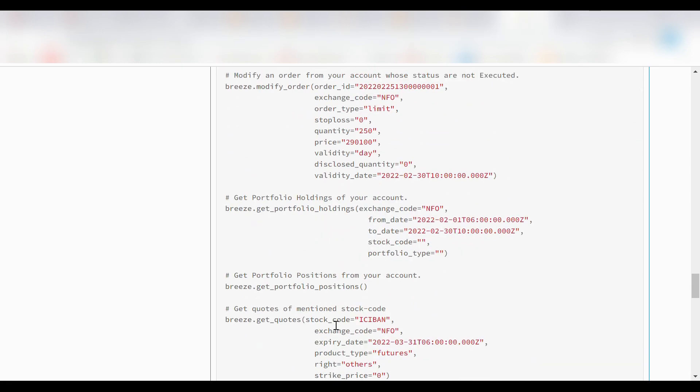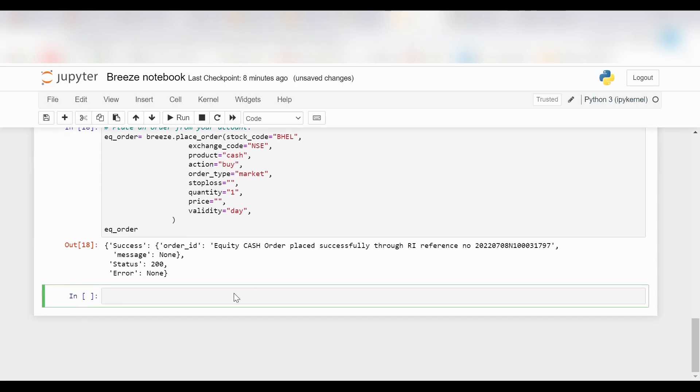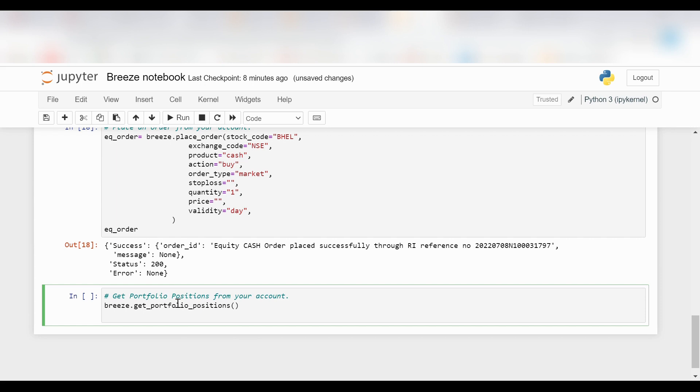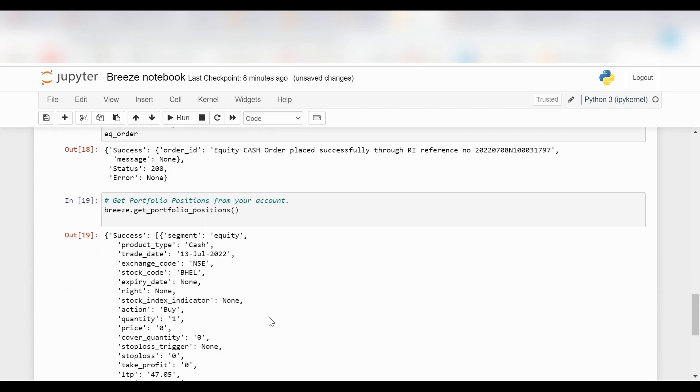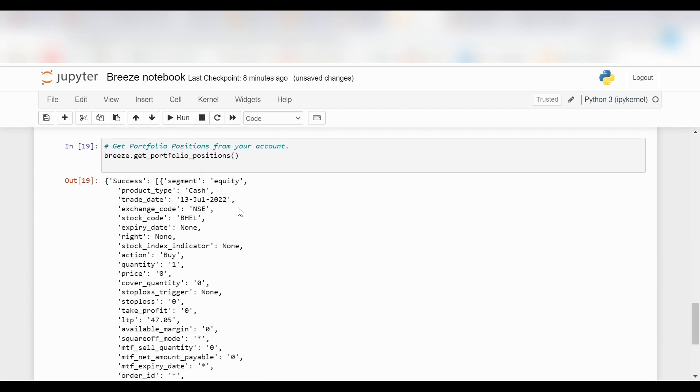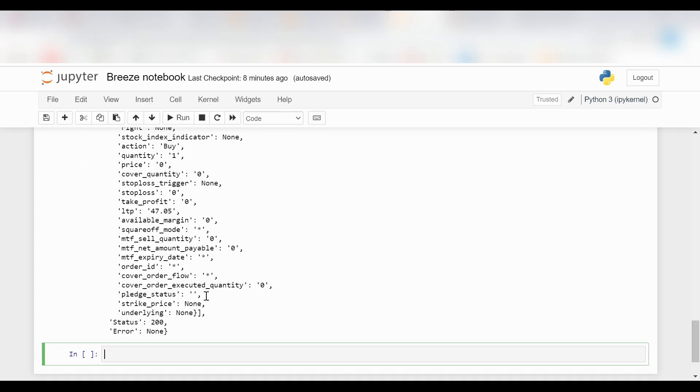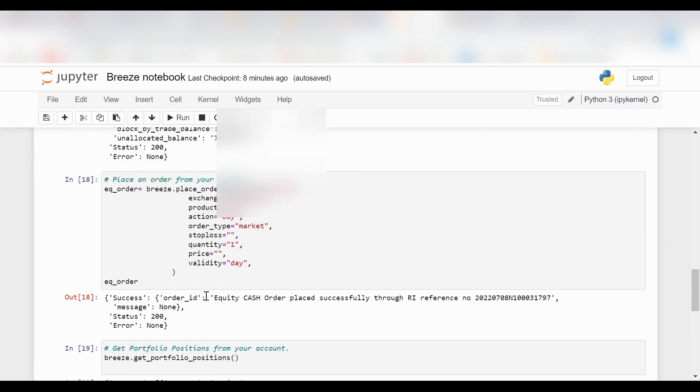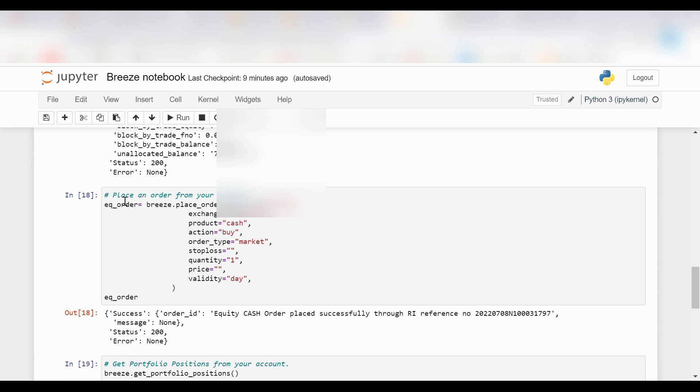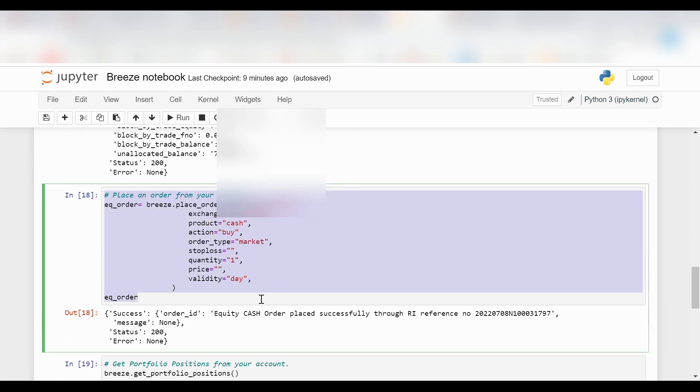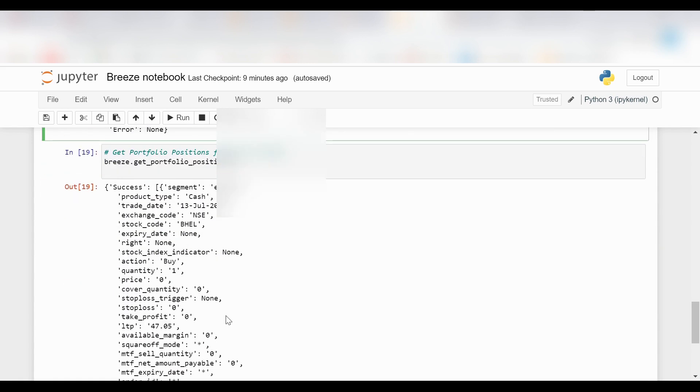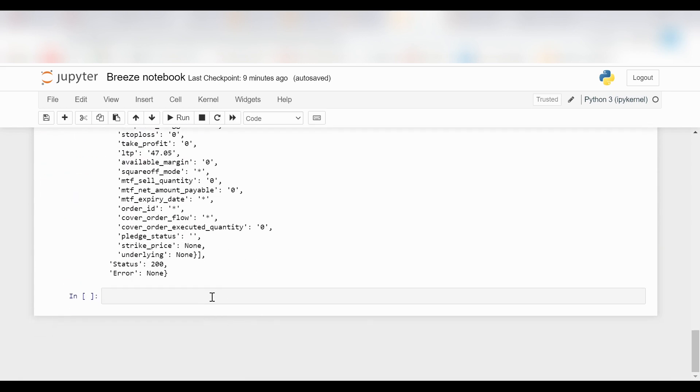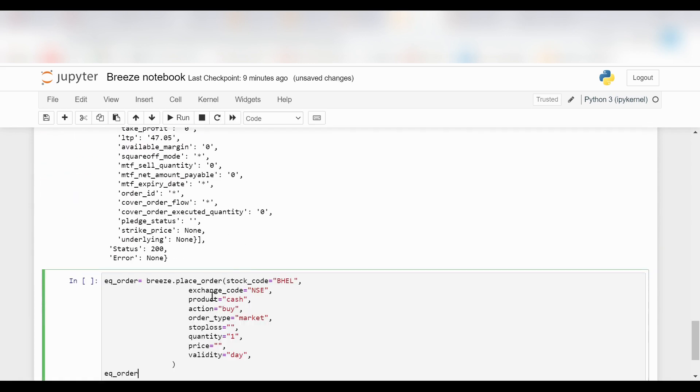Now I want to check my portfolio positions. I will copy-paste the command from the documentation and click on run. As you can see, it clearly shows how my portfolio looks like after making a purchase. Now I want to sell this order. I will use the same code to sell my order.